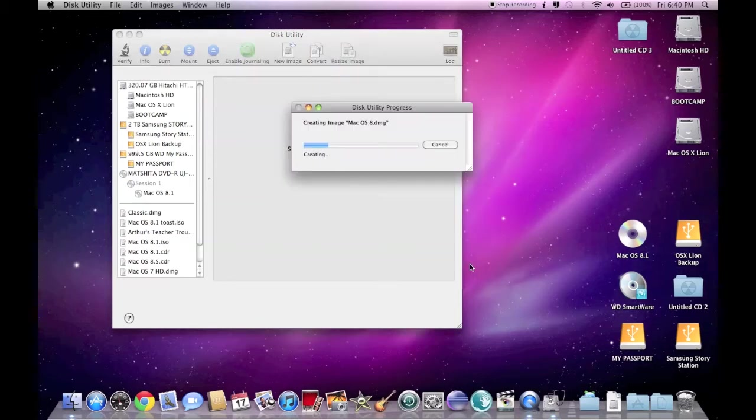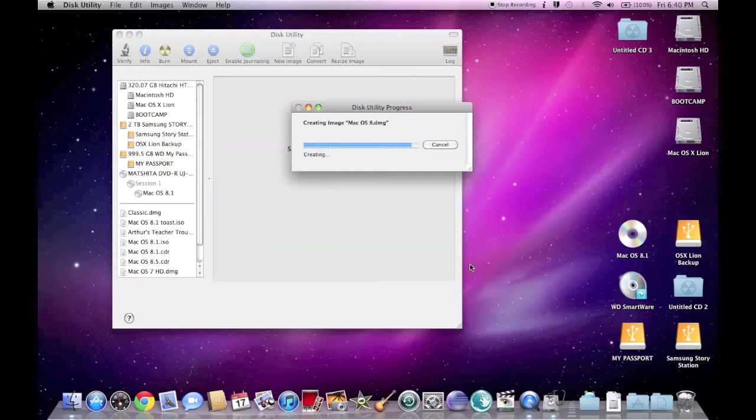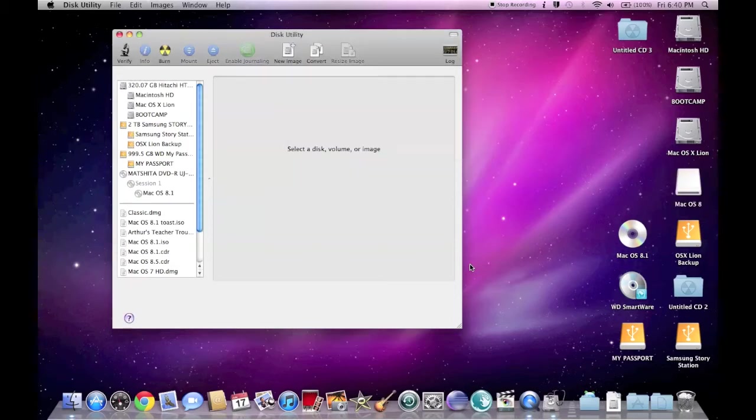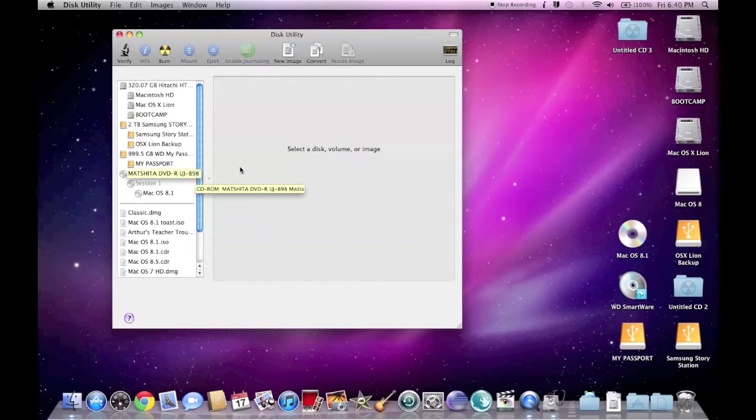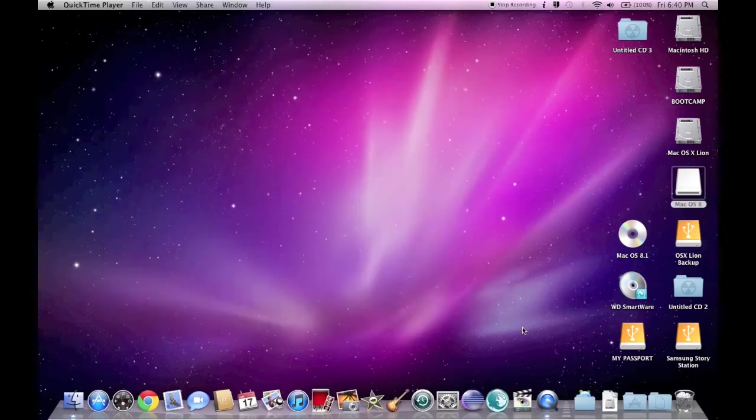This is all fairly straightforward, I think, if you've ever used Disk Utility before. You can see it's done that.